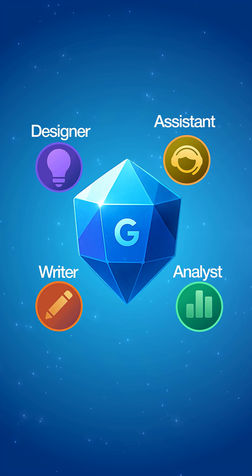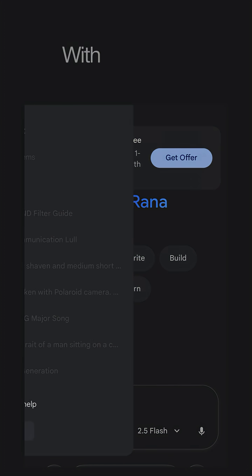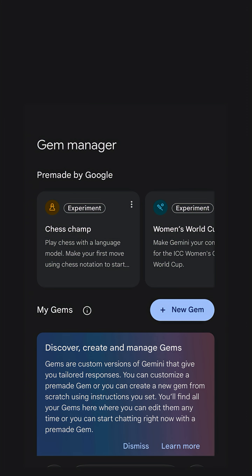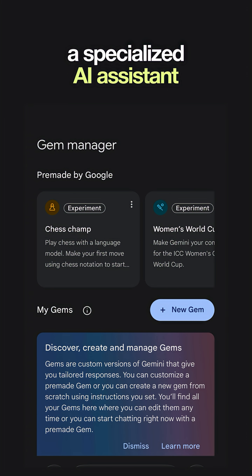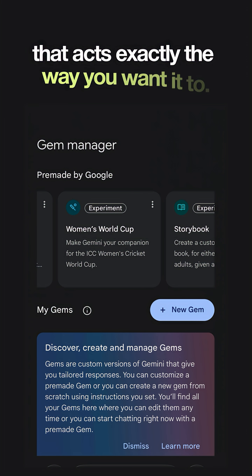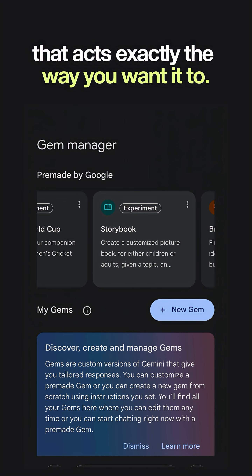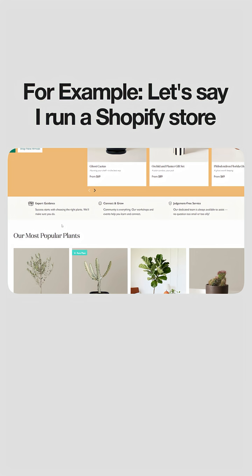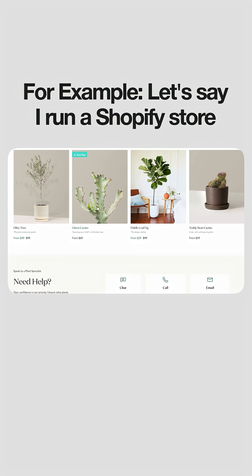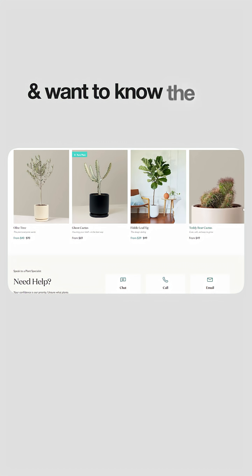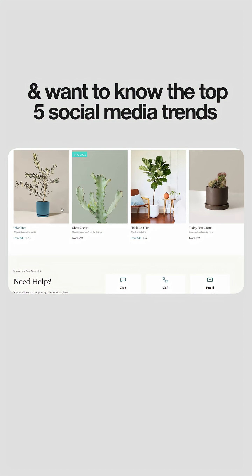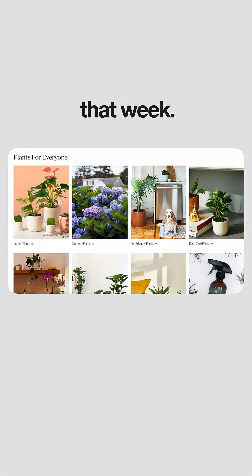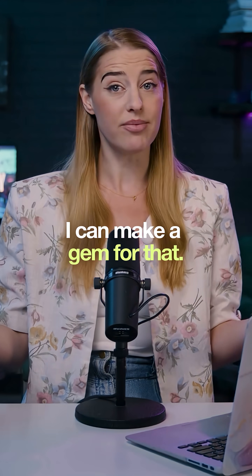A gem is a version of Gemini — get it? With each gem you create, you're creating a specialized AI assistant that acts exactly the way you want it to. For example, let's say I run a Shopify store and want to know the top five social media trends that week. I can make a gem for that.